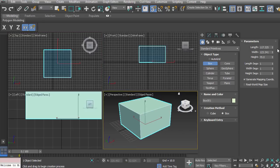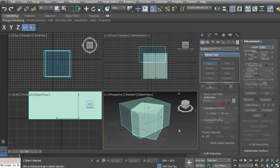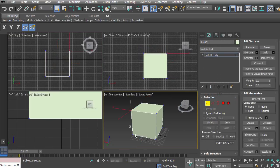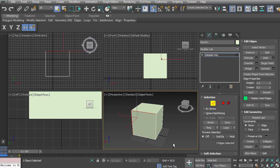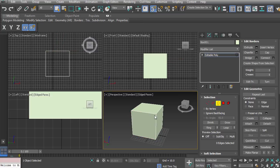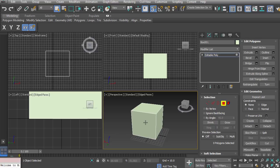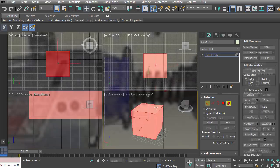In this introduction to 3D Studio Max, we're going to start with the basics. We're going to look at the interface, creating a simple primitive. We're going to look at vertices, edges, polygons, and elements.